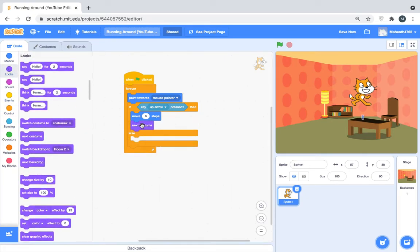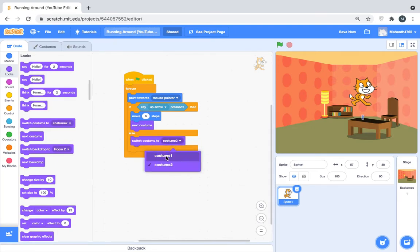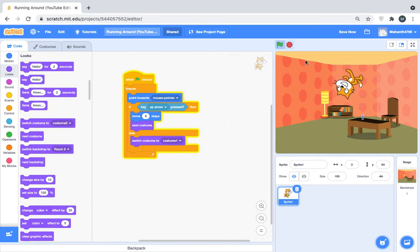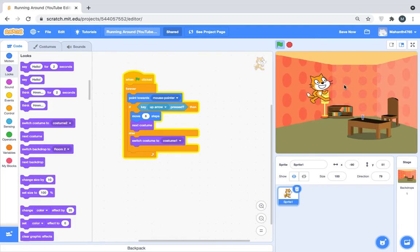Switch costume to costume one. Now, alright guys, we're done today. Sorry if the video is so quick today.